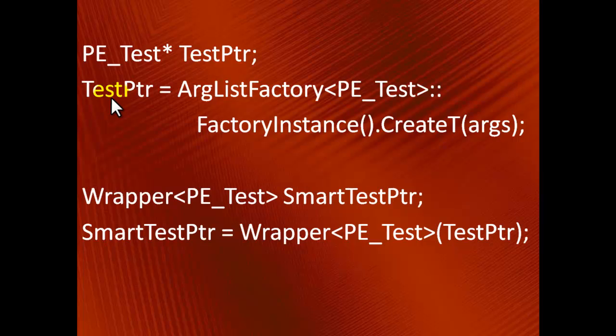Another usage of the Wrapper class is to implement the rule of three, which sounds as follows: If, for a certain class, a user-defined destructor, copy constructor or copy assignment operator is required, then all three of them must be implemented.